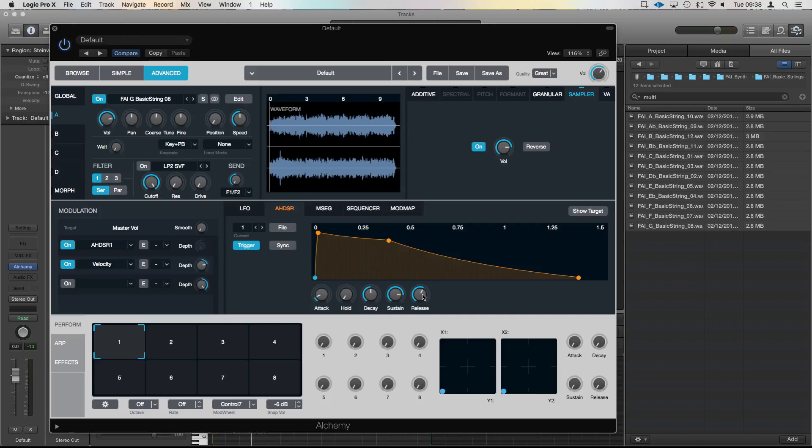You see how the sample is able to keep playing along that release. If you've got a really short sample in there, that release will just cut off at the end of the sample. But in this case, because we've got quite short little stabs, it lets us work quite nicely and have a nice gentle fade off, and it gives a good dynamic to the stabby chords going on.